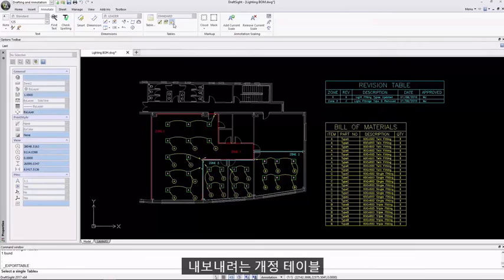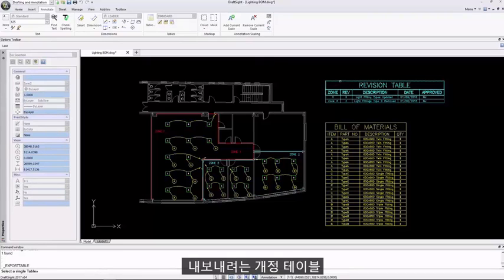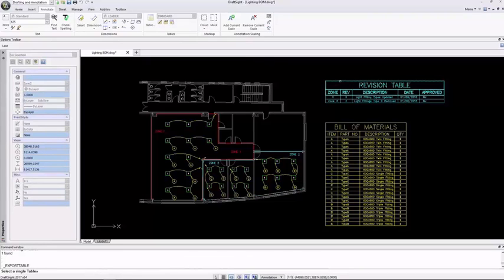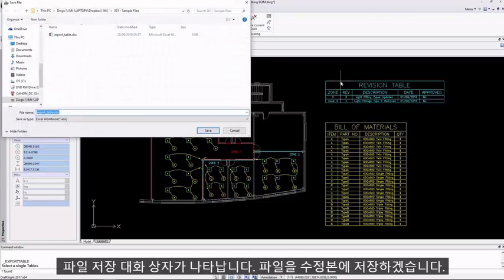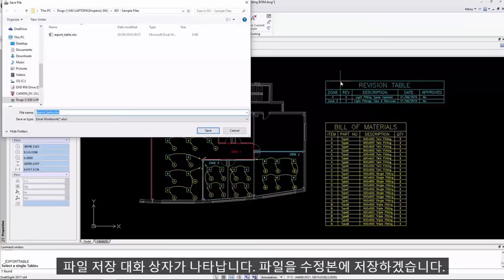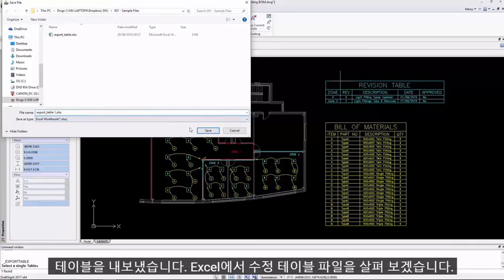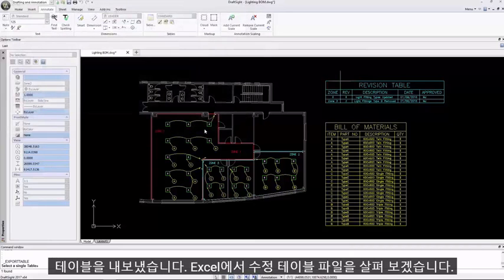I'll select the revision table I'd like to export and the save file dialog box will appear. I will save the file and my revision table has been exported.